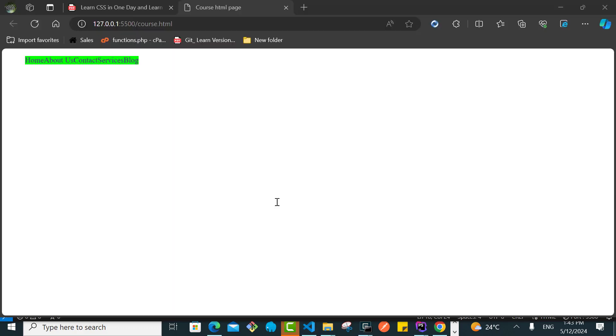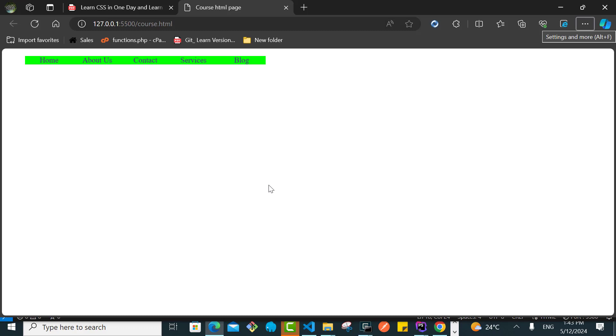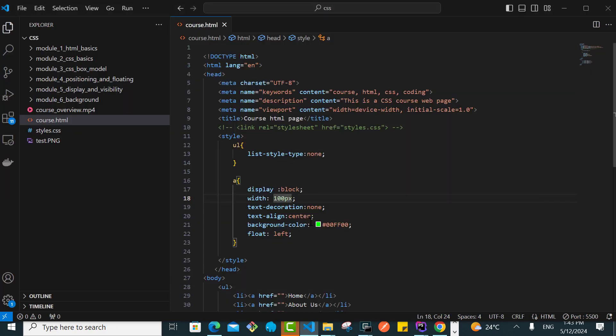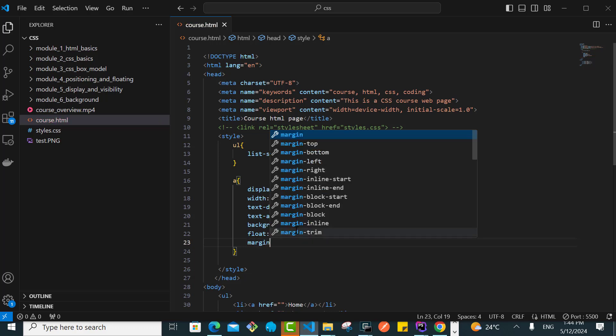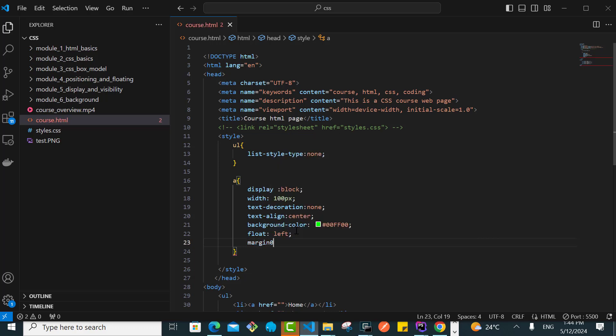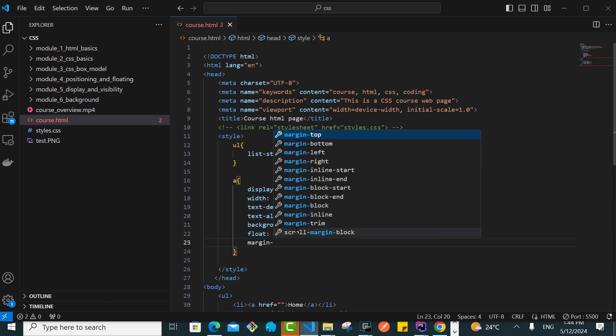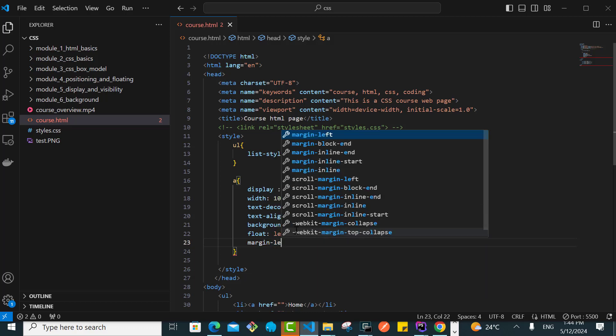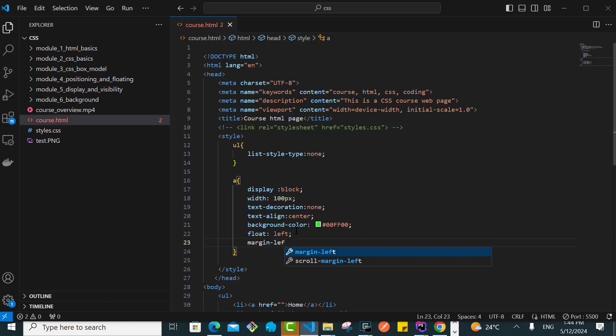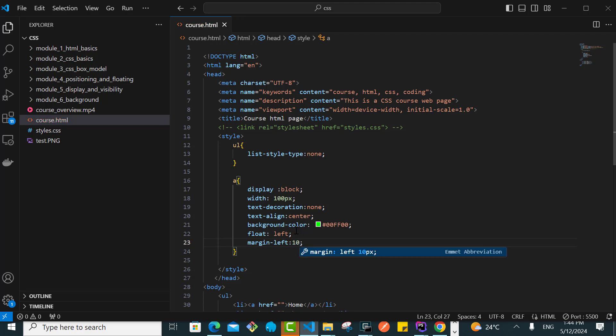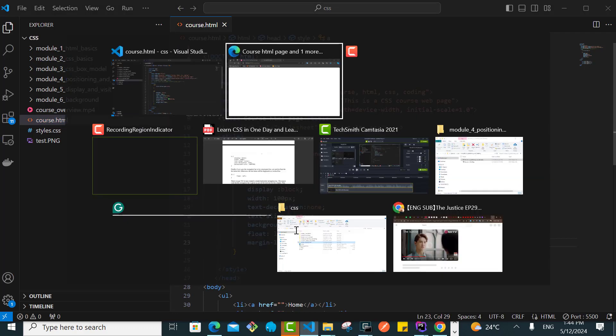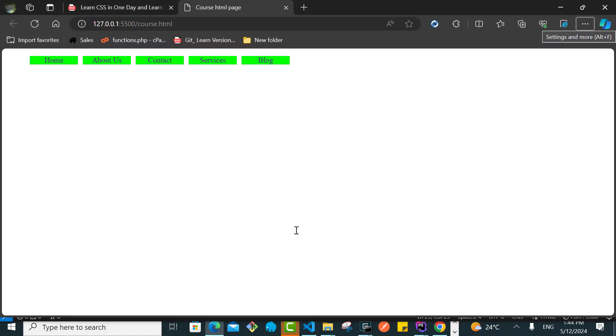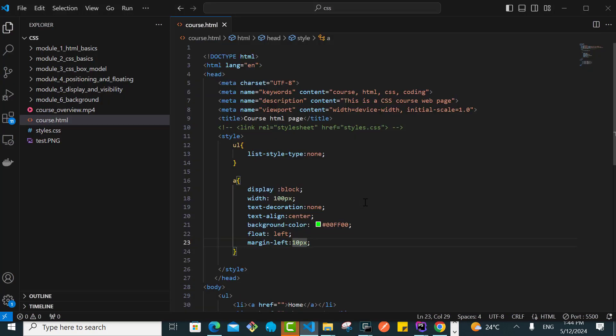I can go further and say that I want the margin, margin-left to be something like maybe 10px. Let's try that one and see. It's looking pretty good.